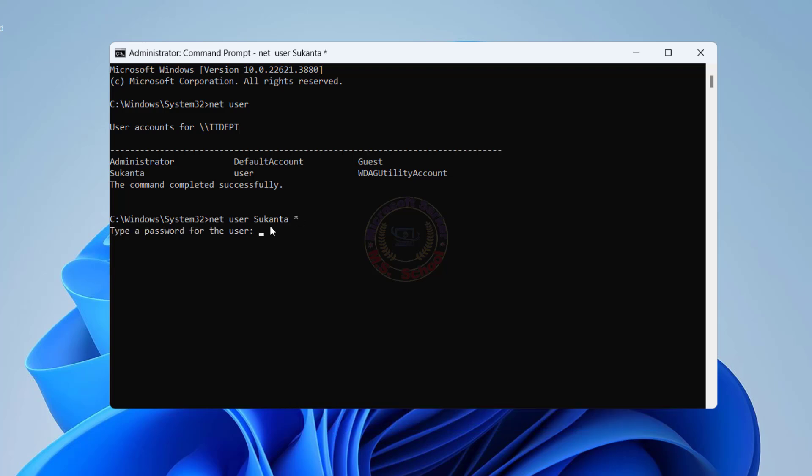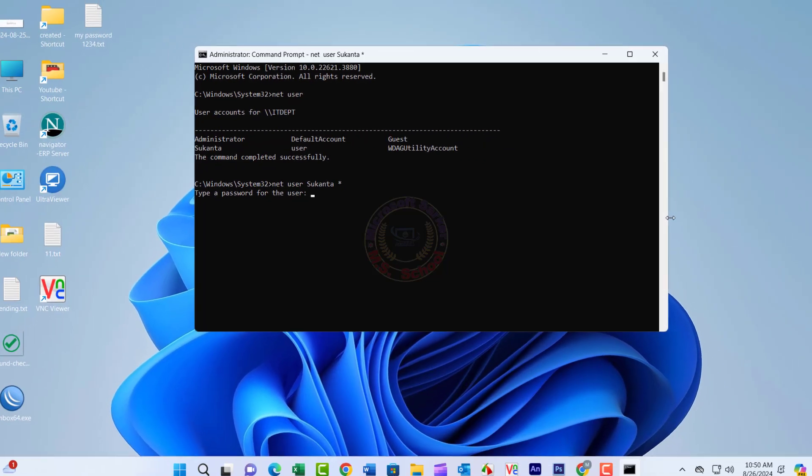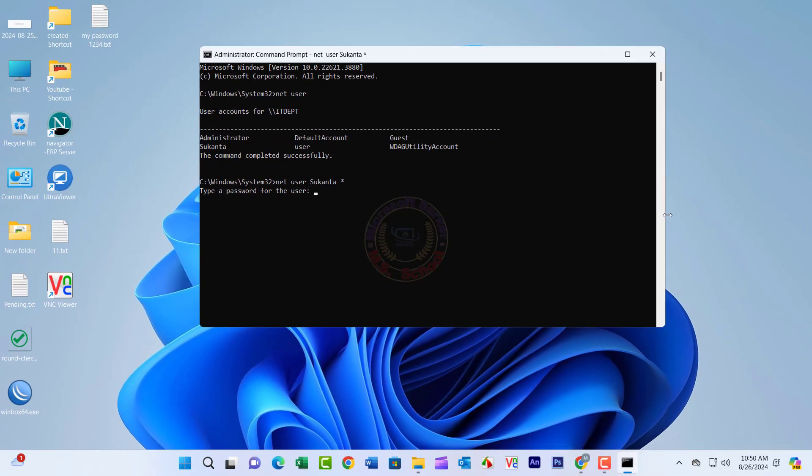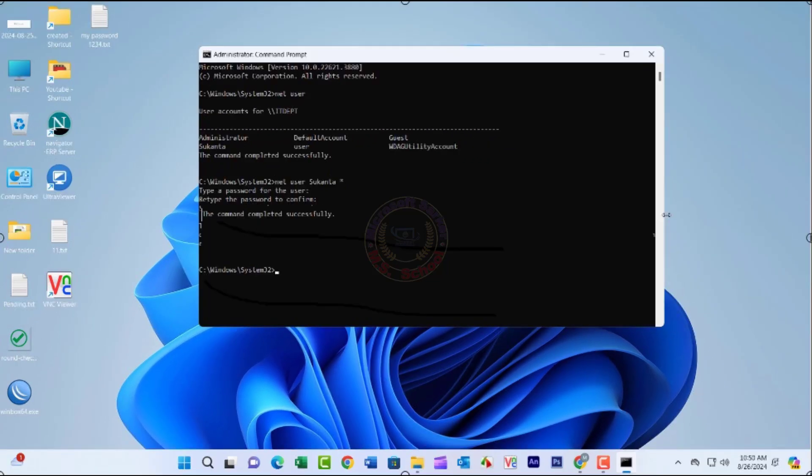It will ask you to type your administrator password. Don't type any password because you don't know the password - just press Enter. It will ask again for password confirmation, and again press Enter.